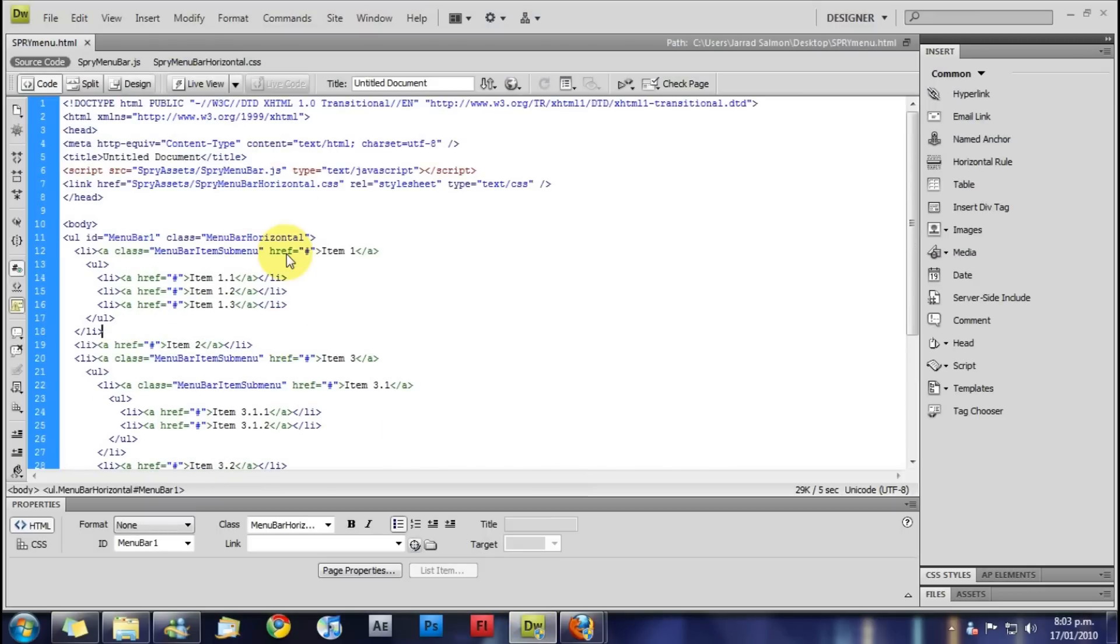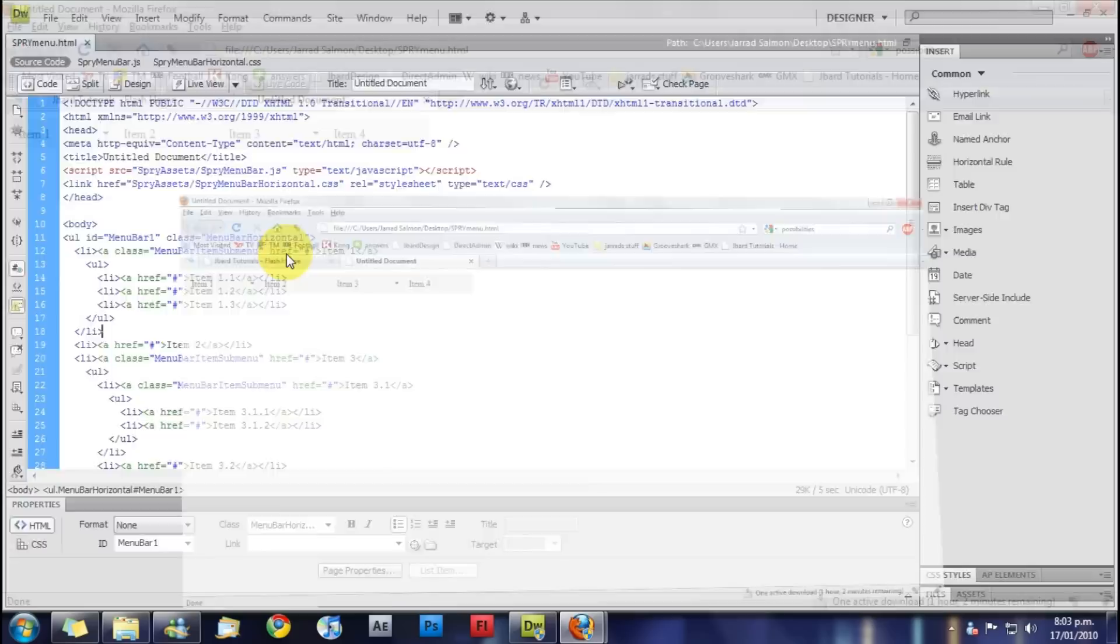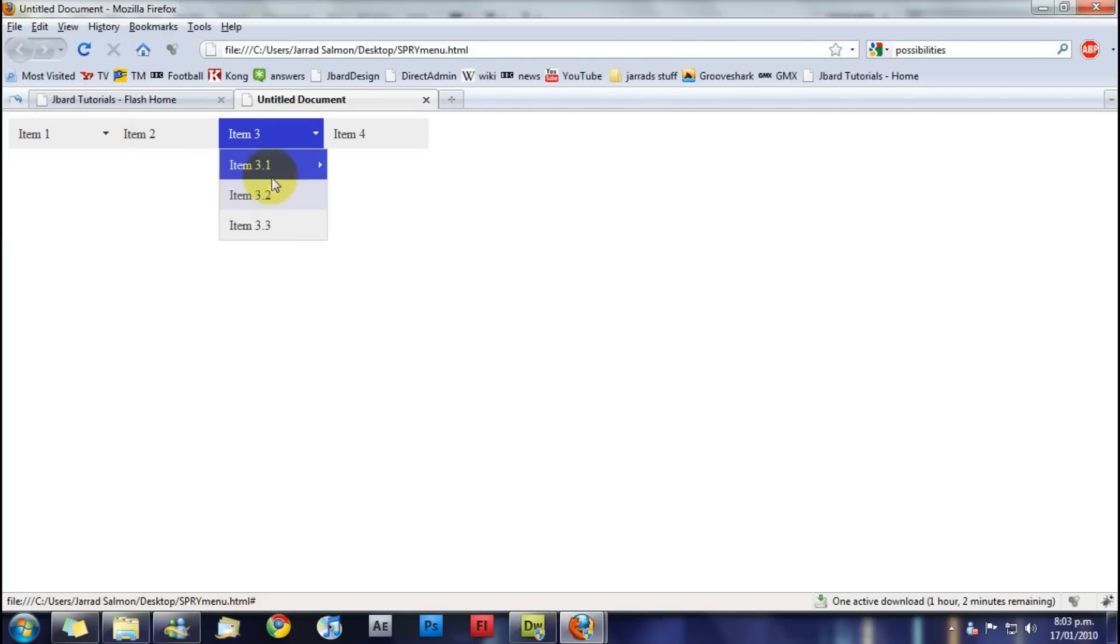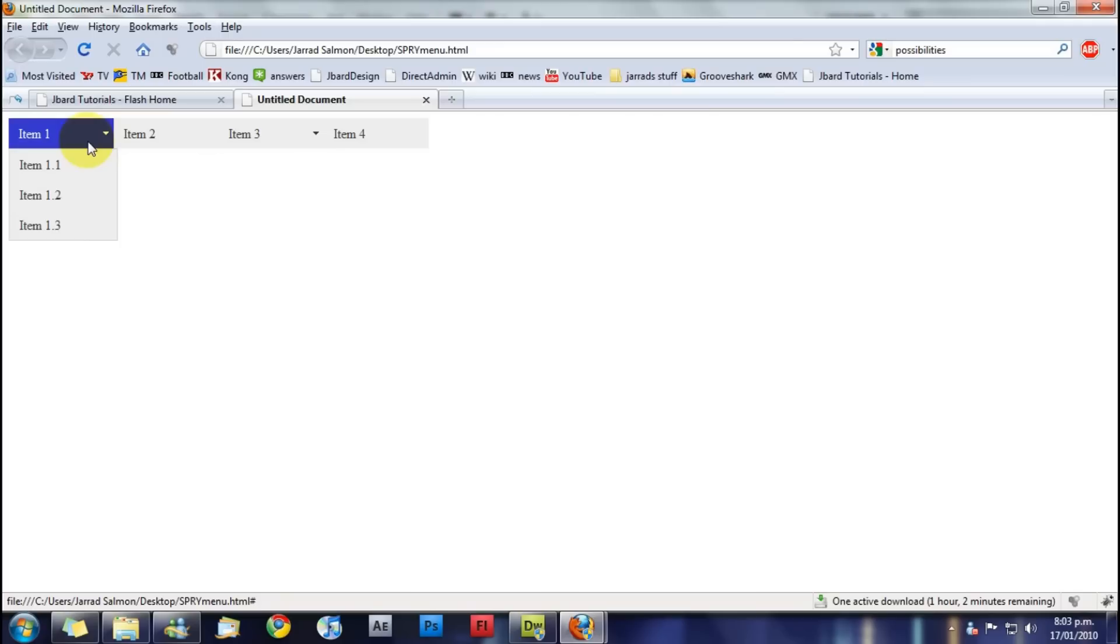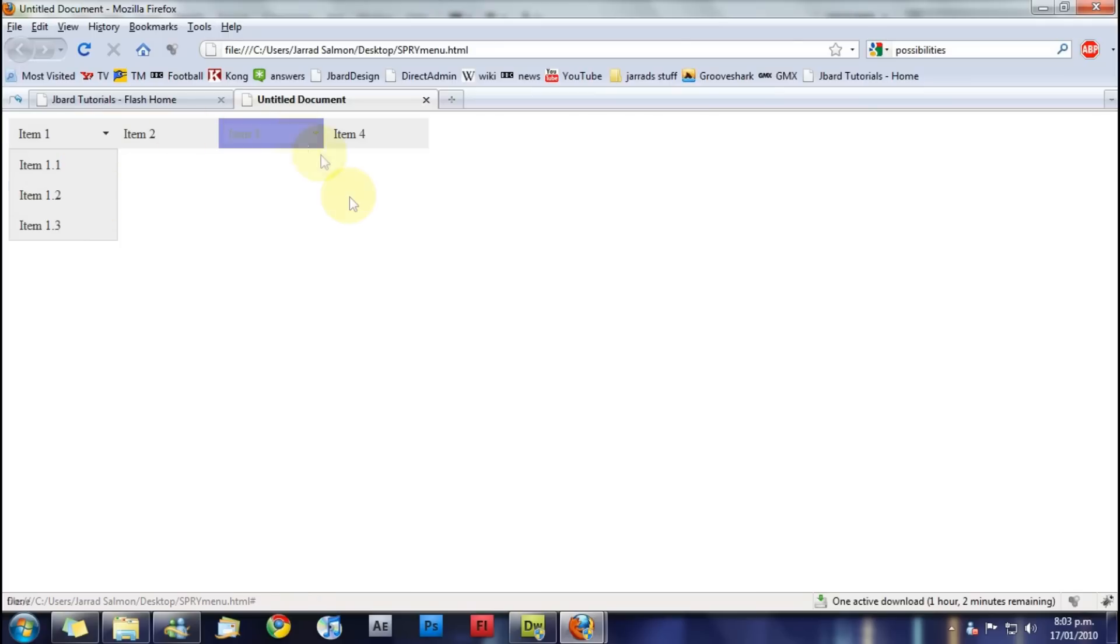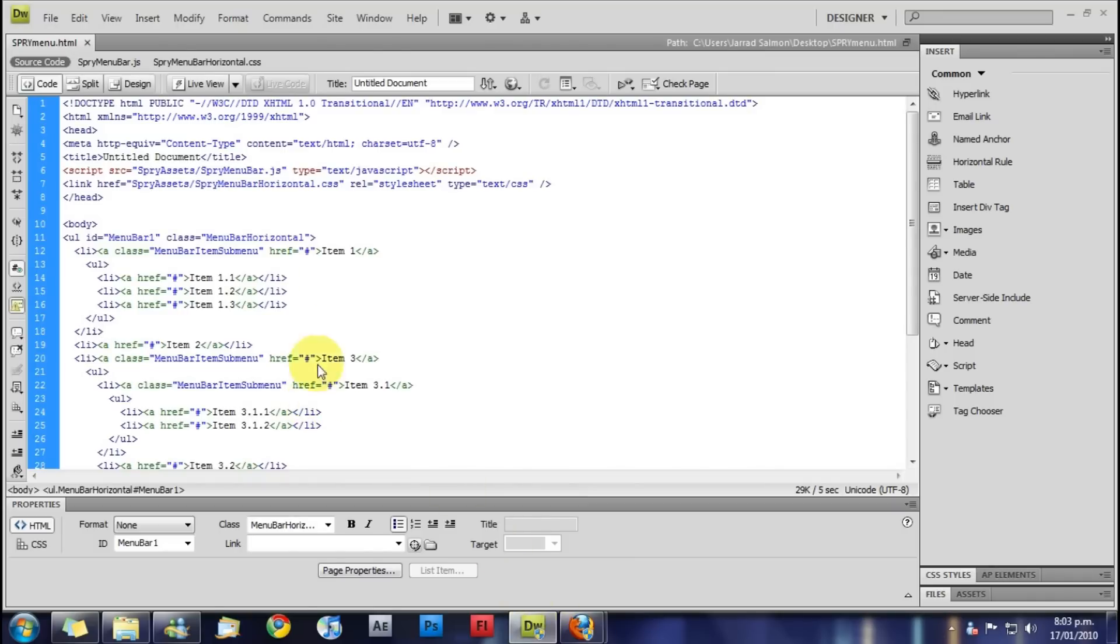Now this is our Spry menu. If we have a look at that, press F12, it's there. It's our menu bar. Obviously not quite as good as what we want it now. It's pretty plain. It doesn't actually make sense. So first of all we'll fill in these.